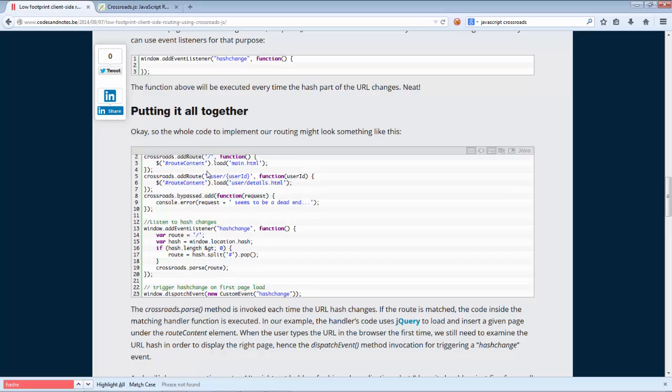So here we have two routes. And so if there is just a slash, then we'll load the main page. If there's a slash user slash some user ID, then we'll load a details page. So you can see that via JavaScript, we can point to a particular HTML page that we want to load. And you can see that if one of these routes are not matched, then we're going to have an error message displayed.